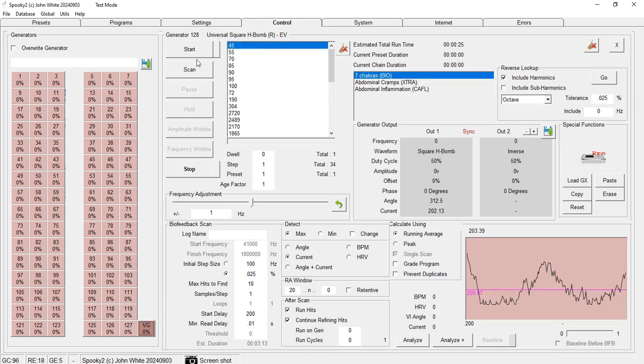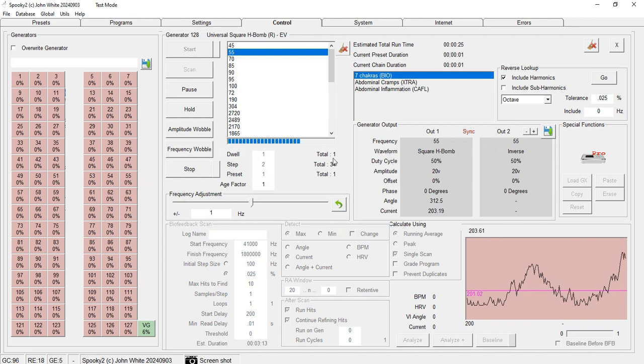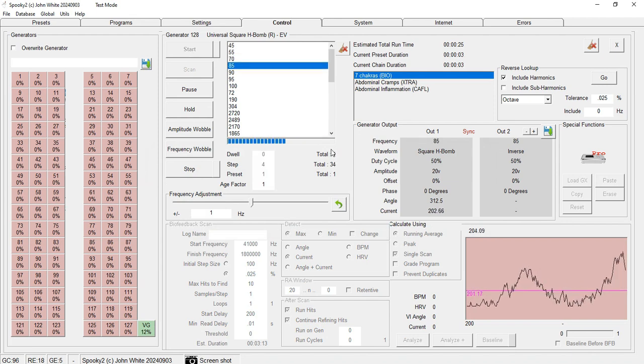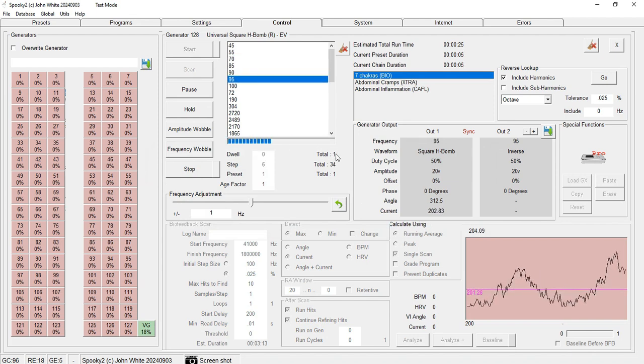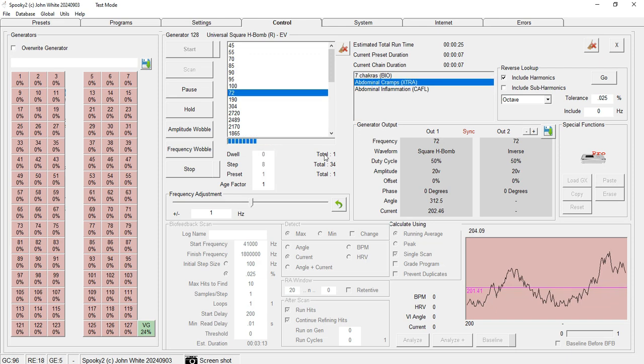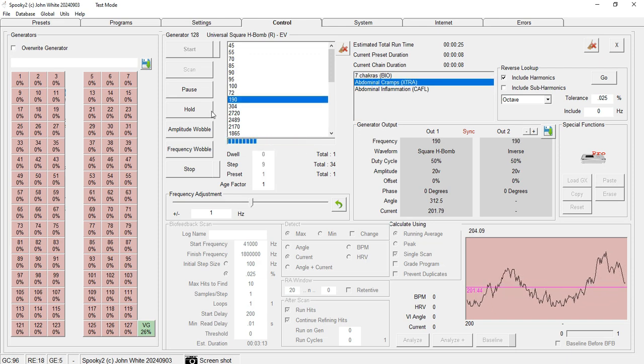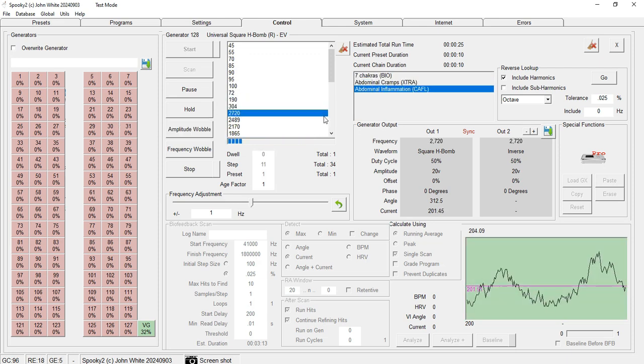And there you see the dwell time has gone down to one second from 180 seconds. This is how you imprint using remote.